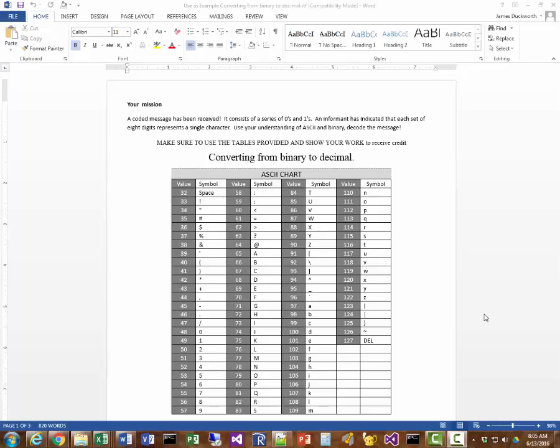Alright, in this exercise we will be converting from binary to decimal, then finding the letter associated with the decimal number, then write out the coded message at the bottom of your page.